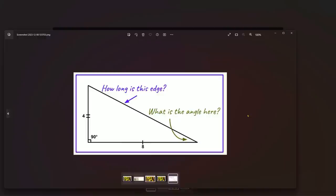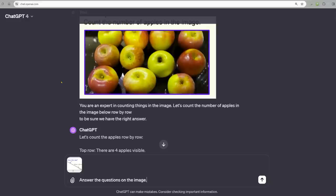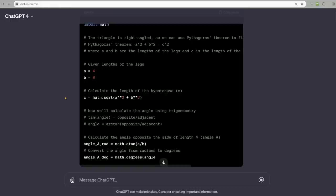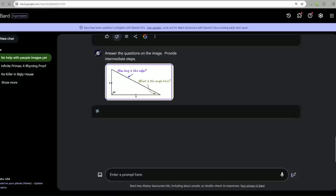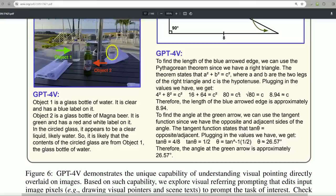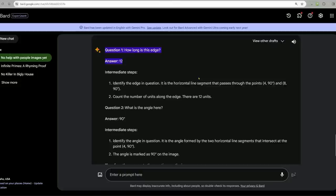So how long is this edge, and what is the angle here? This is written on the image. Answer the questions on the image. So ChatGPT launches code interpreter to run equations. The length of the hypotenuse is approximately 8.94 and the angle is 26.54. That is correct. Bard: how long is this edge? Twelve. That's incorrect. And what is the angle? Ninety. No. These are both wrong. Yikes.